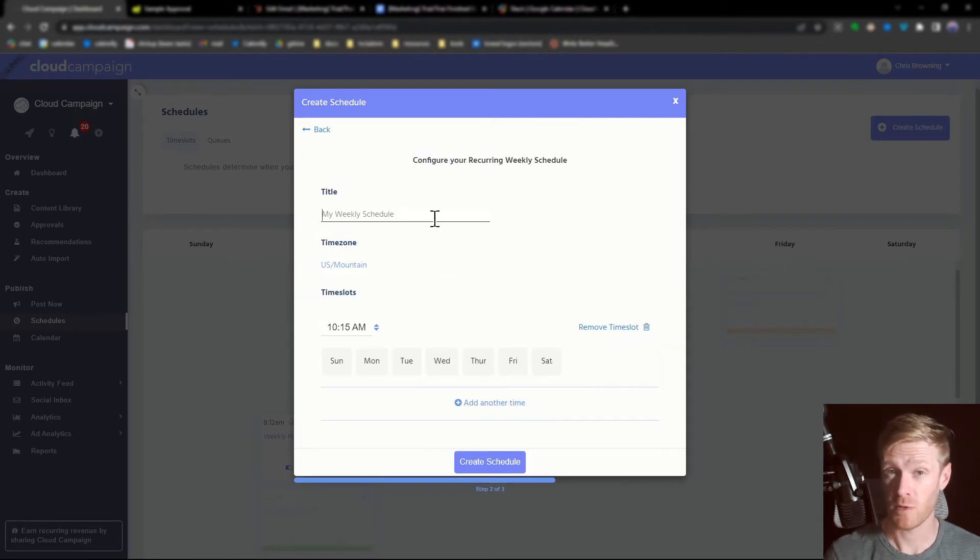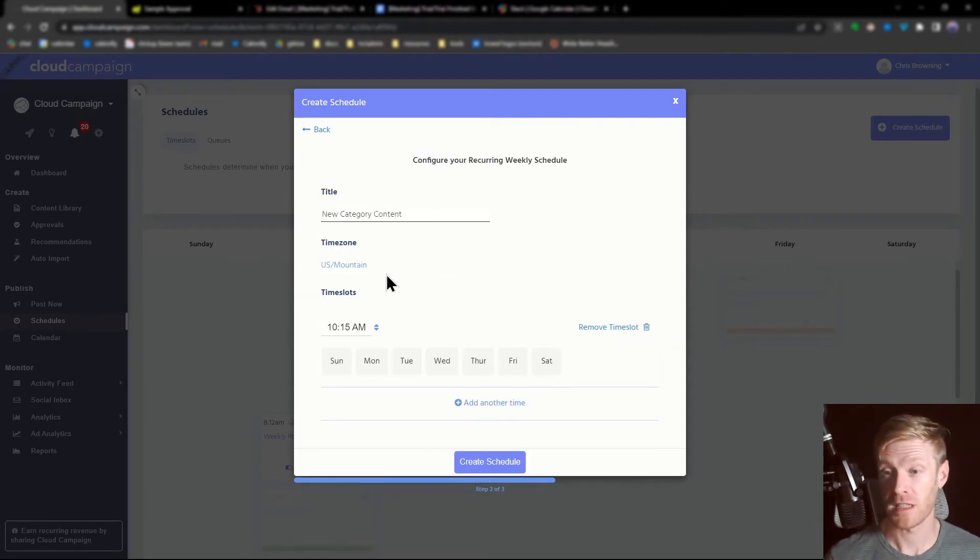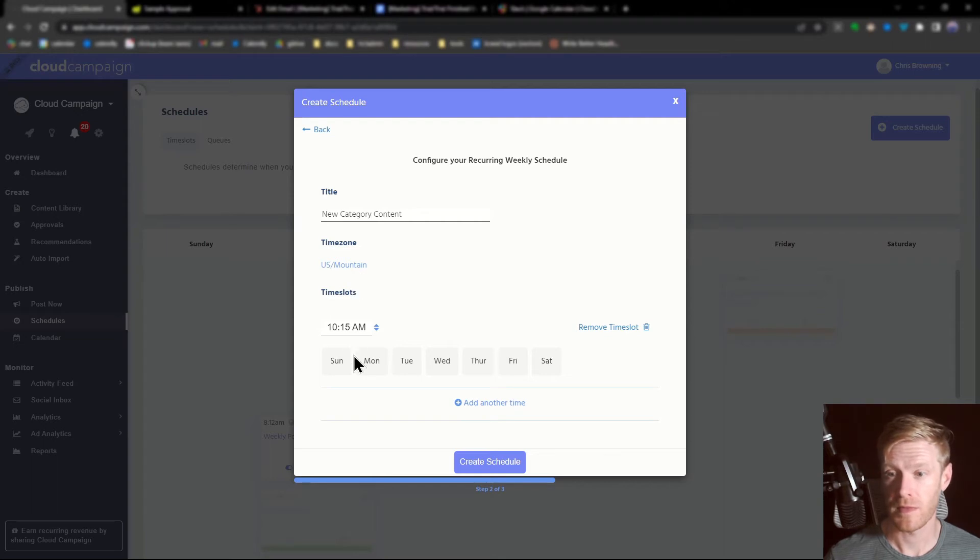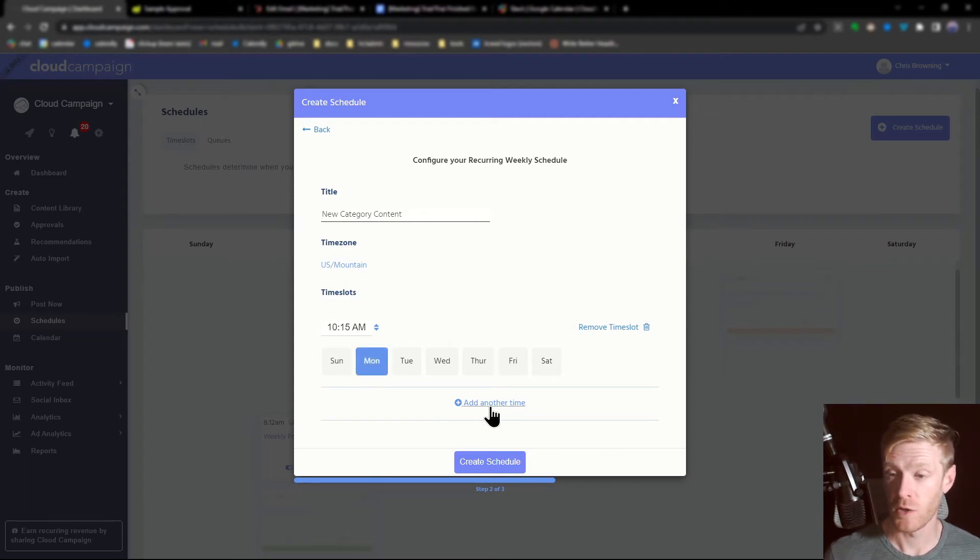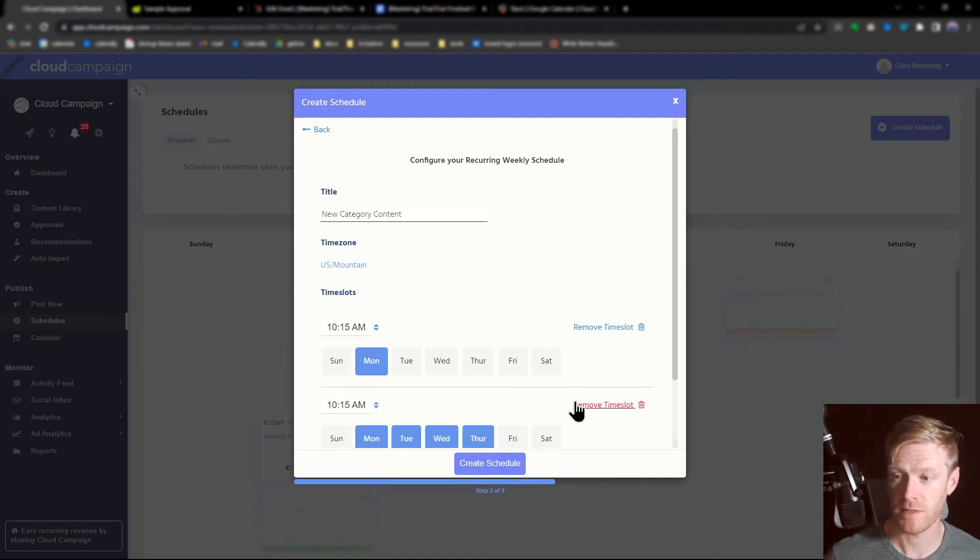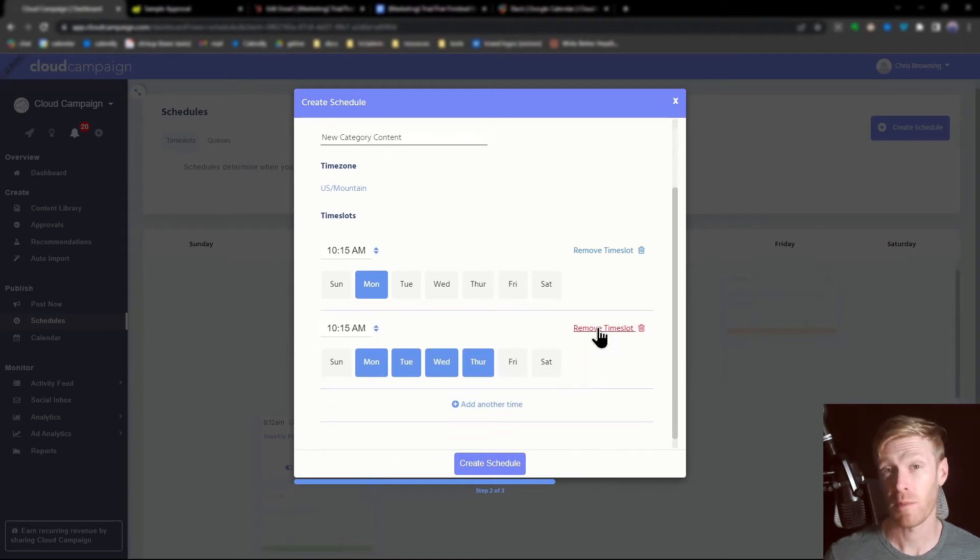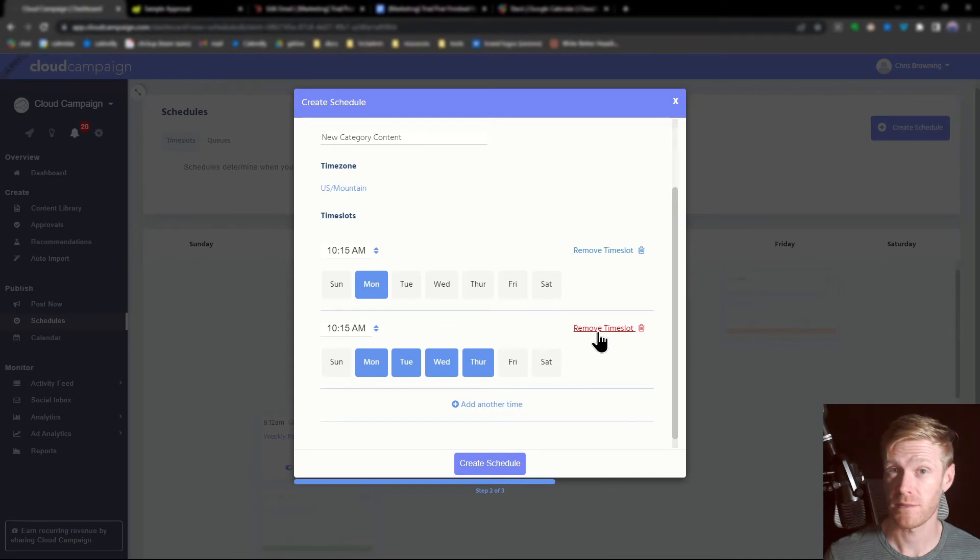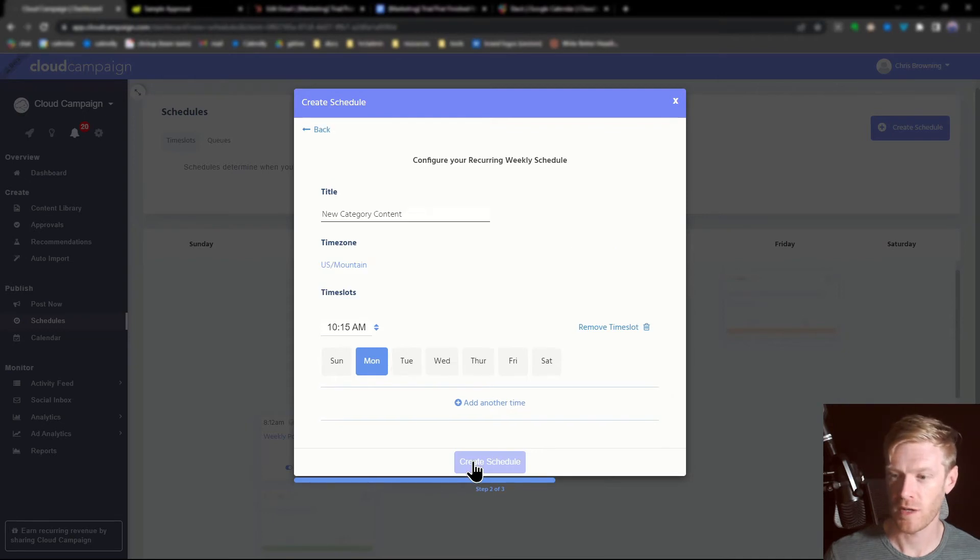Give your schedule a title. You can select a time zone and the time slots you want it to go out. You can select the same day, multiple days, or different times to create a posting schedule that matches your strategy. For this, we'll just create a simple Monday morning schedule.